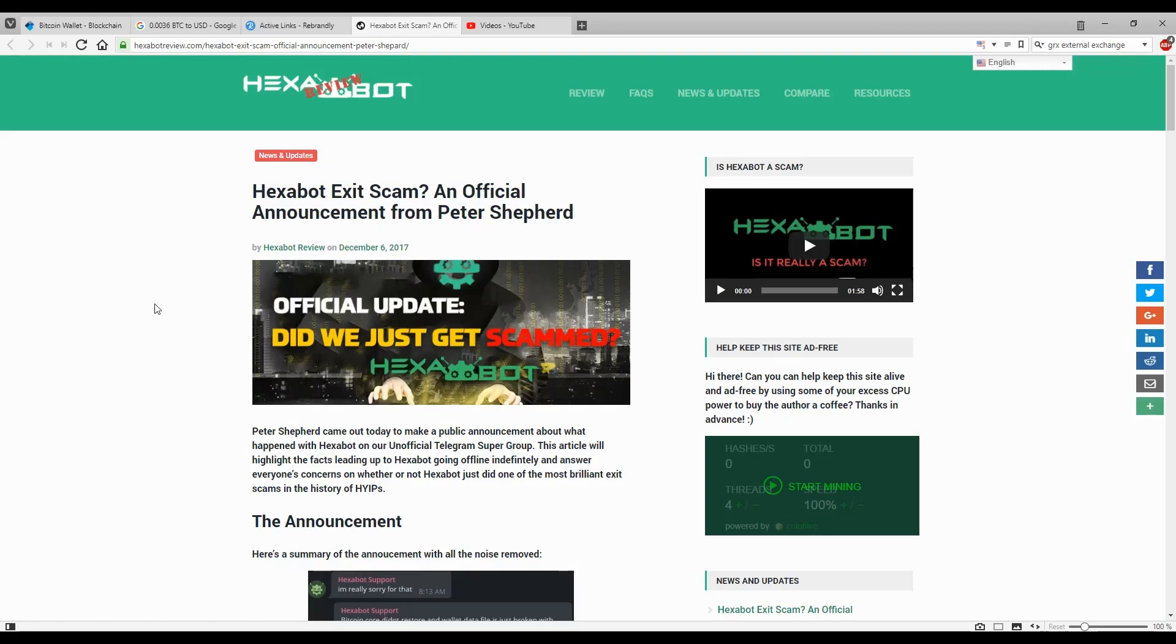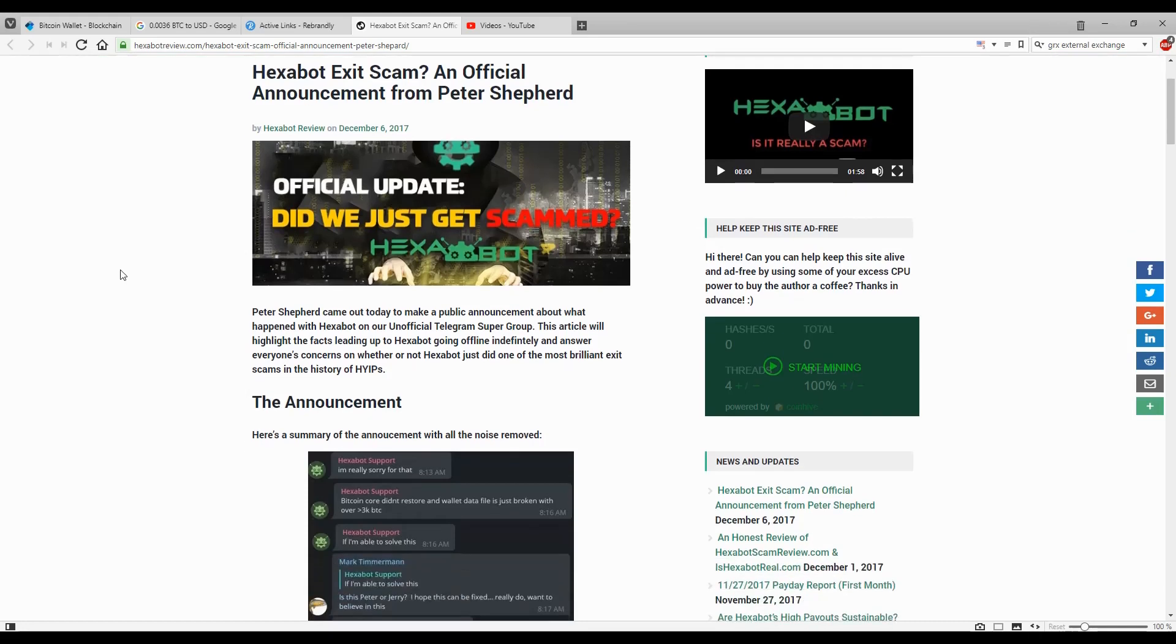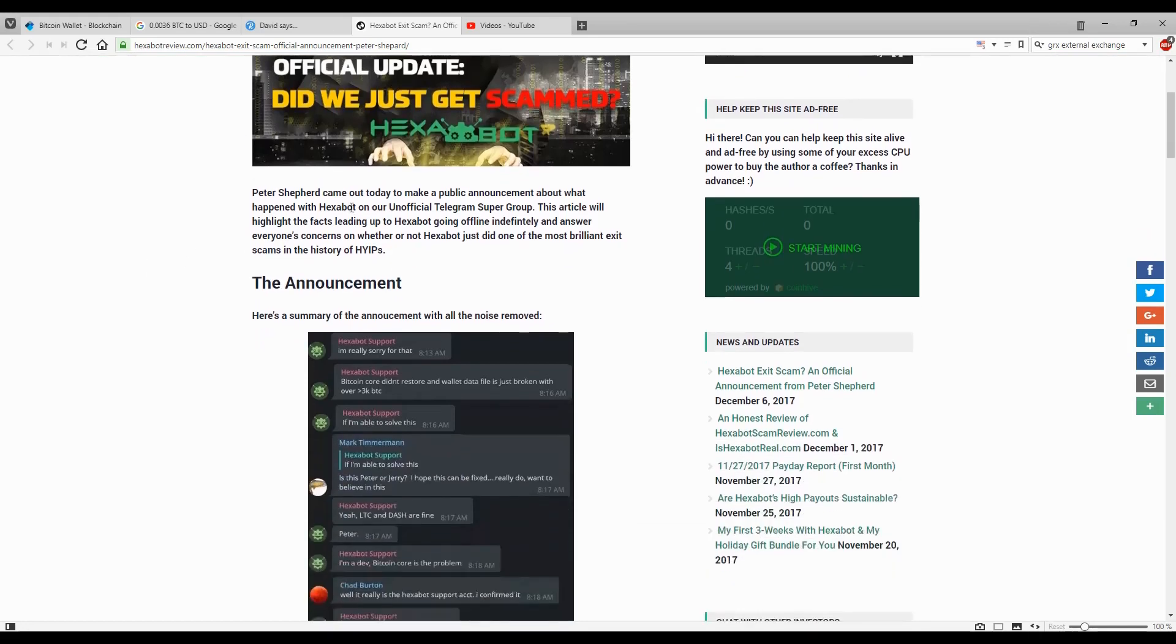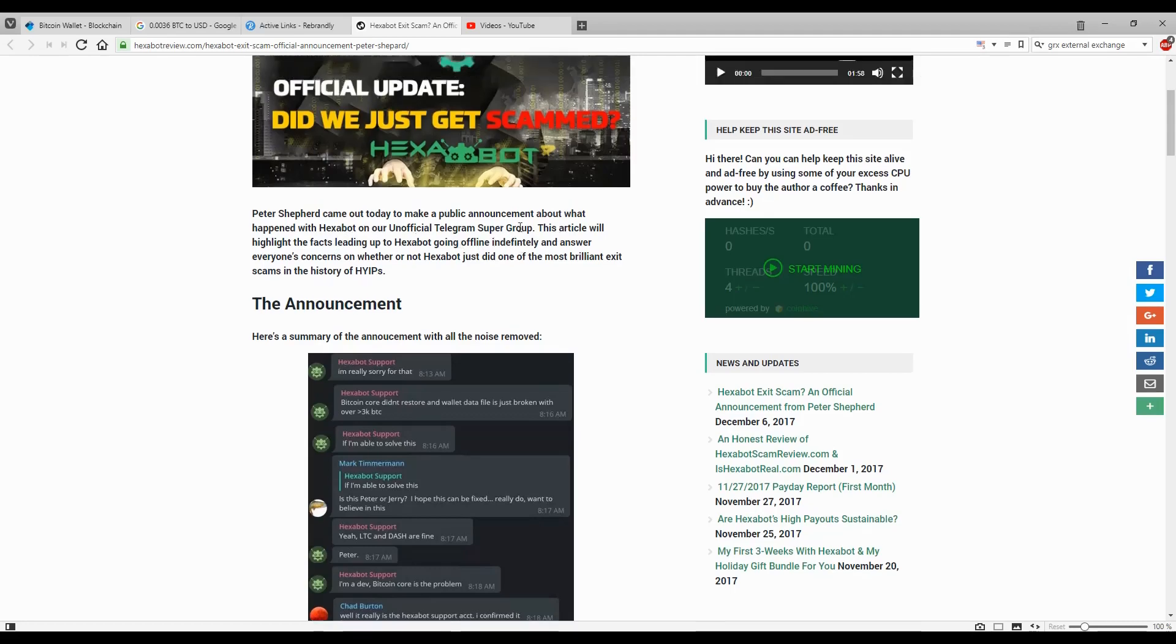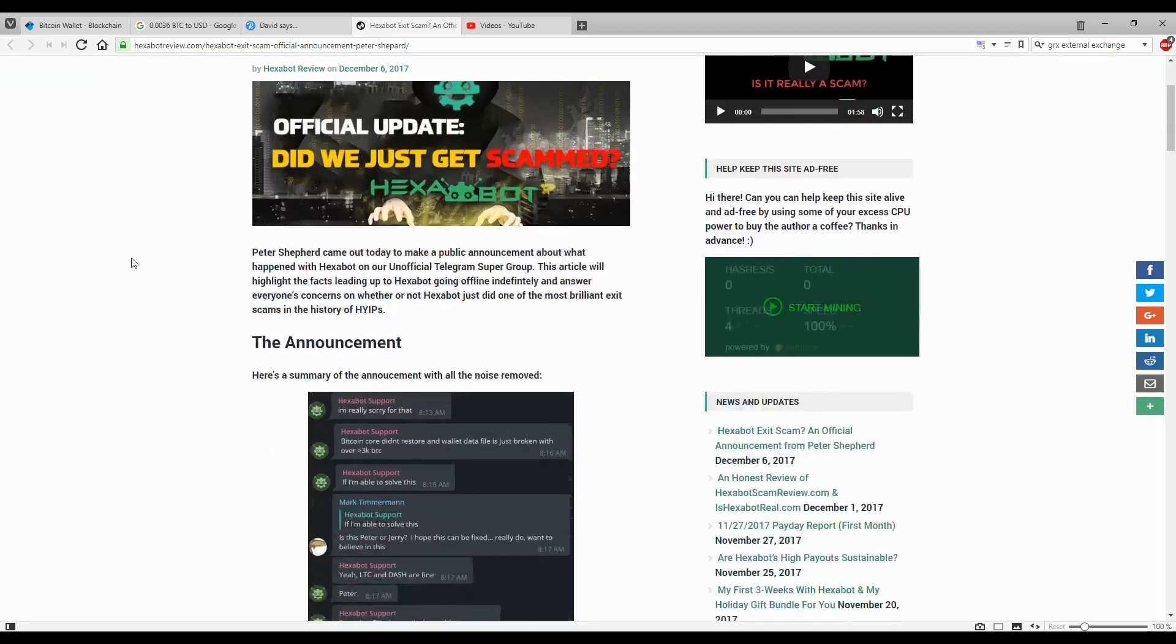I invite you to check it out. It explains what happened in detail. It's a long text so I'm just going to give you an overview. Peter Shepherd, the owner of the site, came out to make a public announcement about what happened with Exabot in the official Telegram super group. This happened on December 6th, last week.